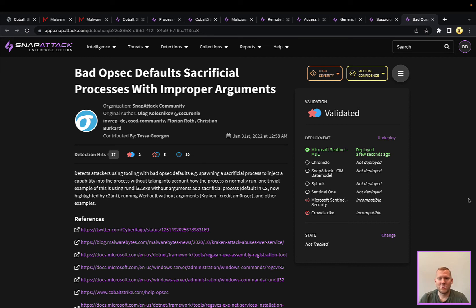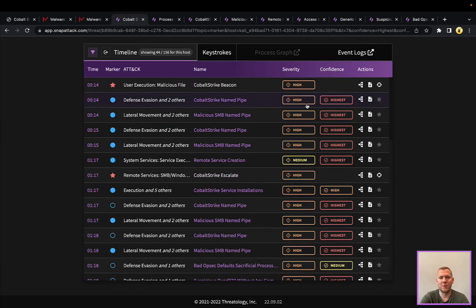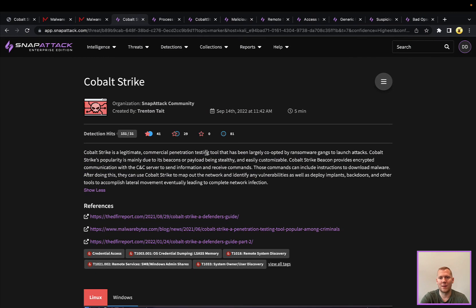So anyways, that's our session today on Cobalt Strike and Beacon. Lots more coming around this. This is going to be available in the community channel platform. Links will be below in the video, so you can definitely check this out. You can check out detections and like and subscribe. We'll see you next time. Hope you found this useful.